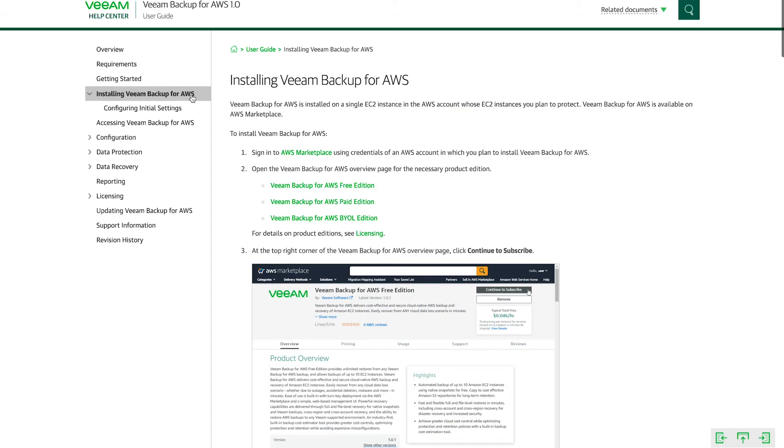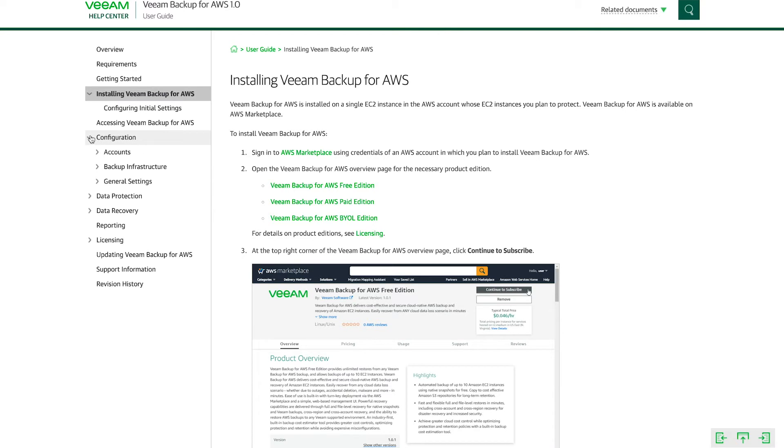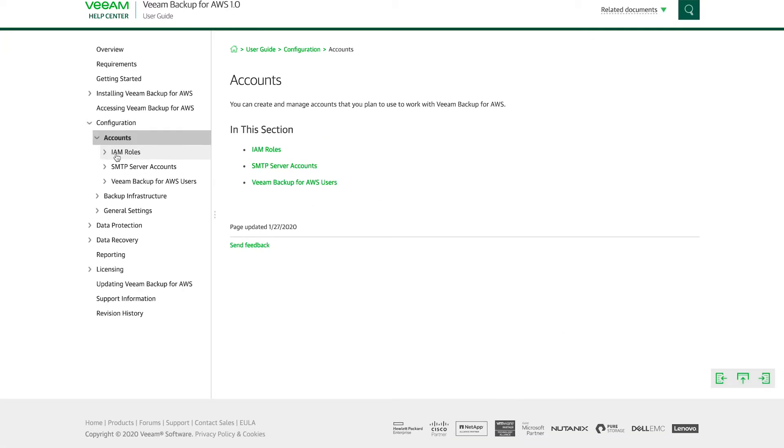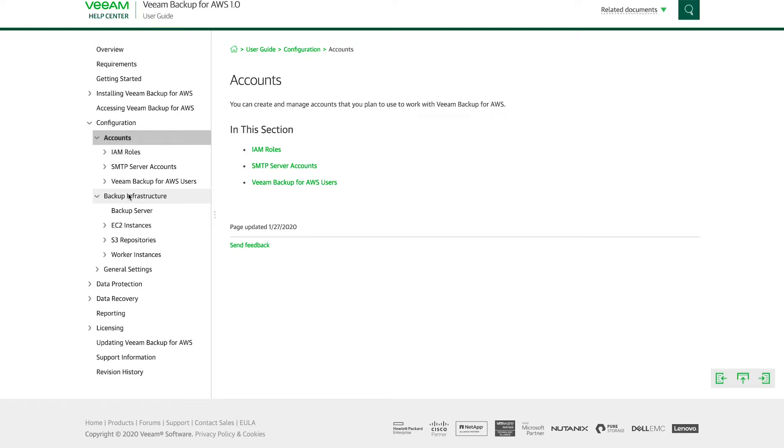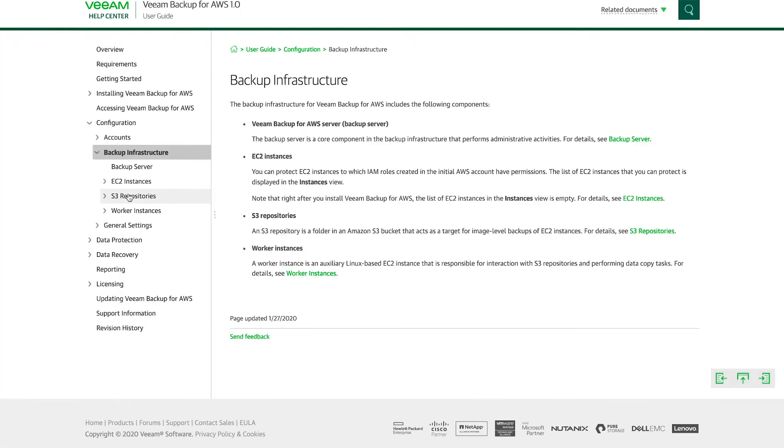But before we deploy it, we need to actually understand a couple of things. What are the accounts that are going to be used, IAM roles and such, as well as what are the components of the backup infrastructure of Veeam Backup for AWS. And as you can see, there's four main components here.